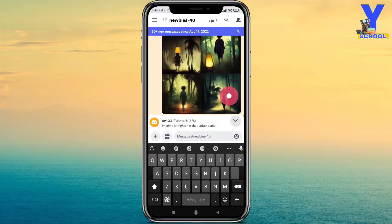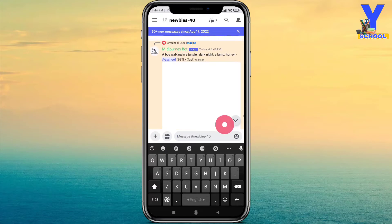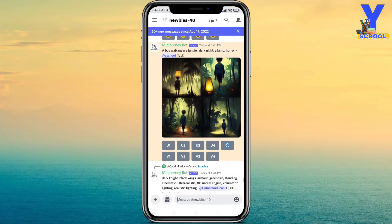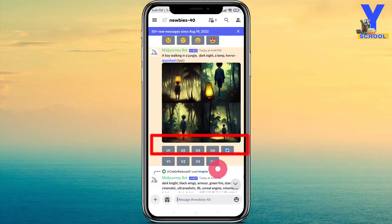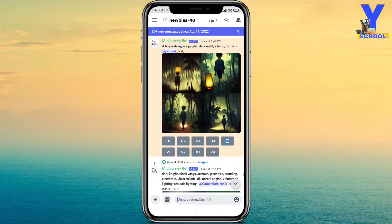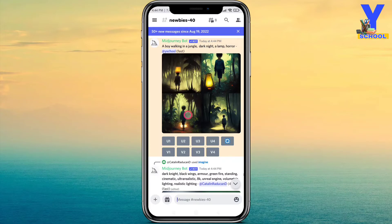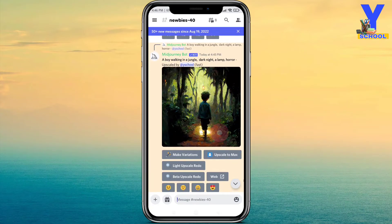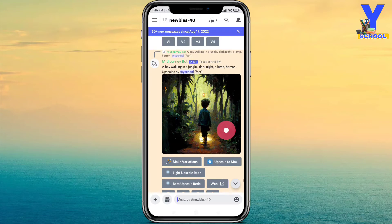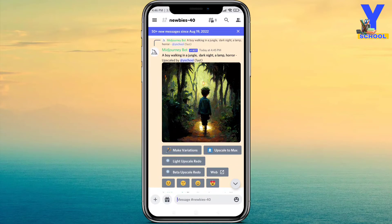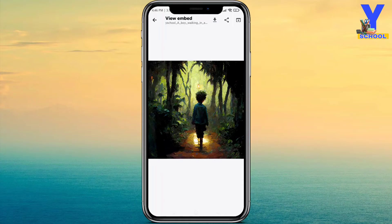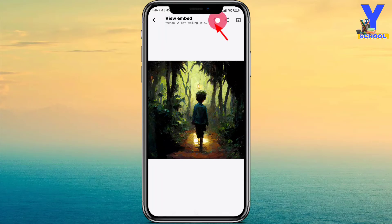As you can see, there are four options: U1, U2, U3, U4. If you want to download the second picture, then click U2 and scroll down. Once you have found the picture, click on it to get the full resolution, and here you can see the download option — then download it.